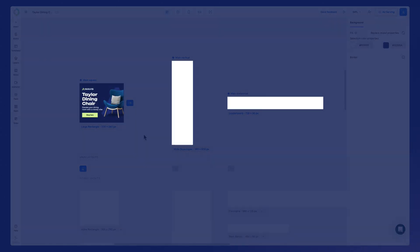We can't stress it enough. Nailing those three main layouts will make your life so much easier in terms of design process, at least.